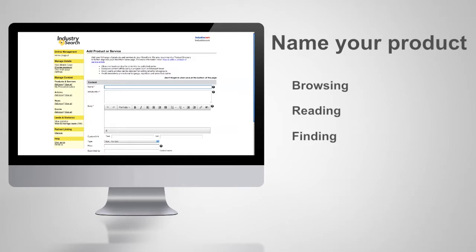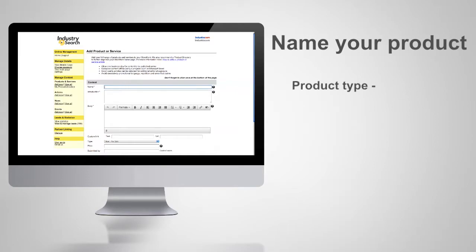Our statistics show the format that gets the best results looks like this: product type, hyphen, brand name, hyphen, model.